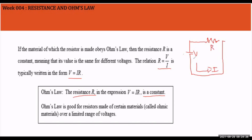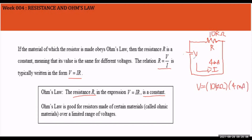The resistance R depends on whatever value you place in the circuit. For example, if you set R to 10 kilohms, that value is constant throughout your solving. If you have a current of 4 milliamperes and a resistance of 10 kilohms, multiplying them gives you the voltage. The kilohms and milliamperes cancel out, giving V = 40 volts.